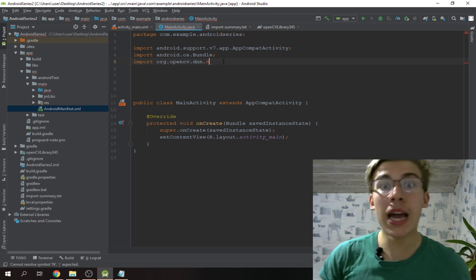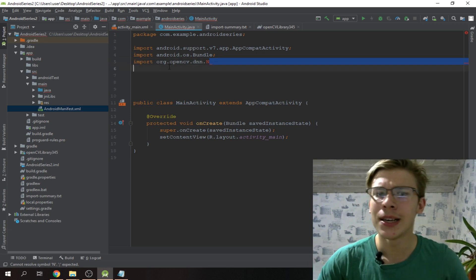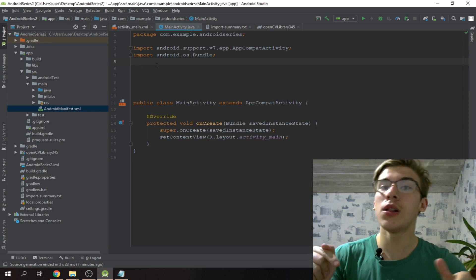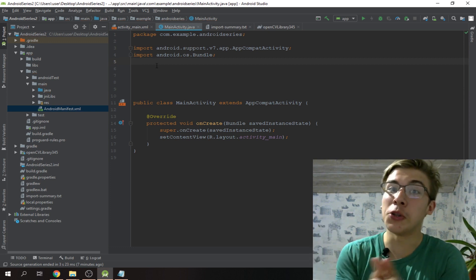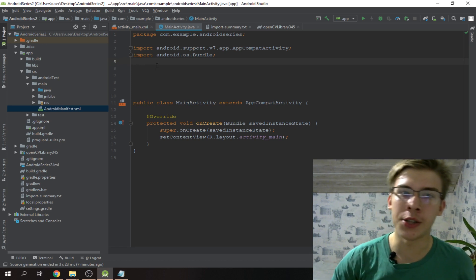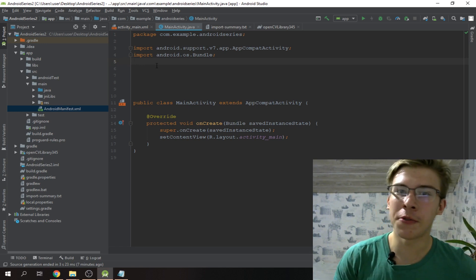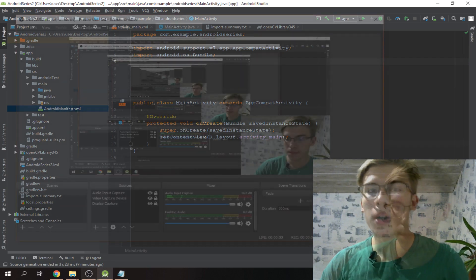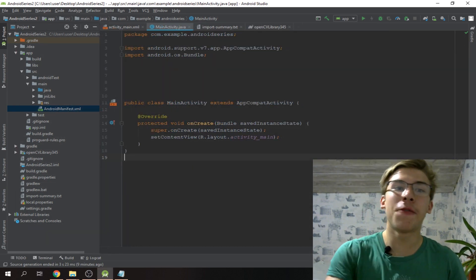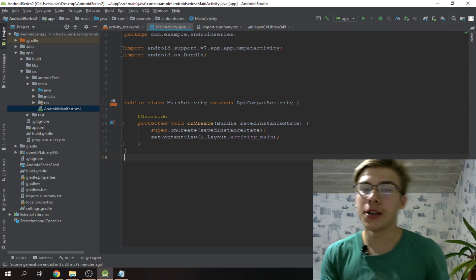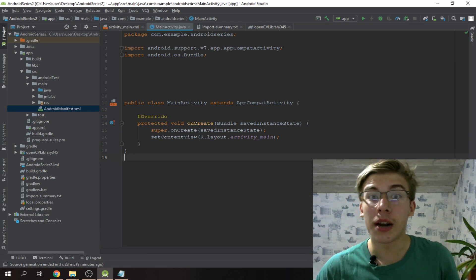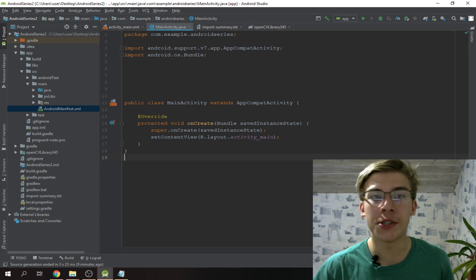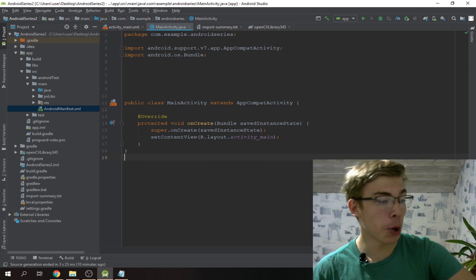That's kind of it for this video. We're gonna continue to build the AI app, get our hands dirty and set up all the camera views so we can actually display the camera and get OpenCV to work. If you've gotten this far, great job.